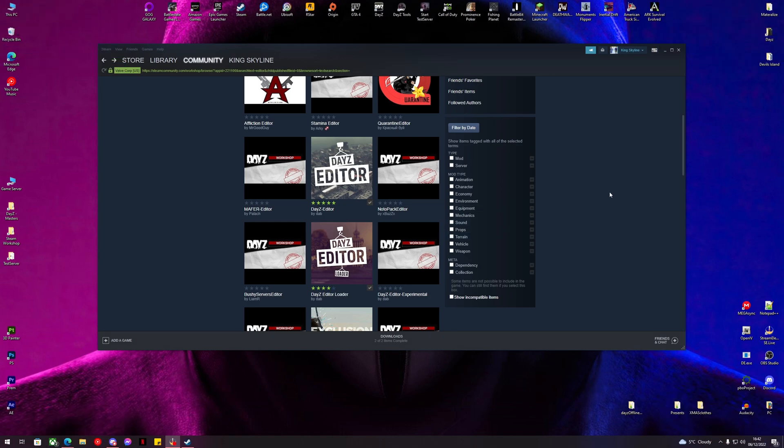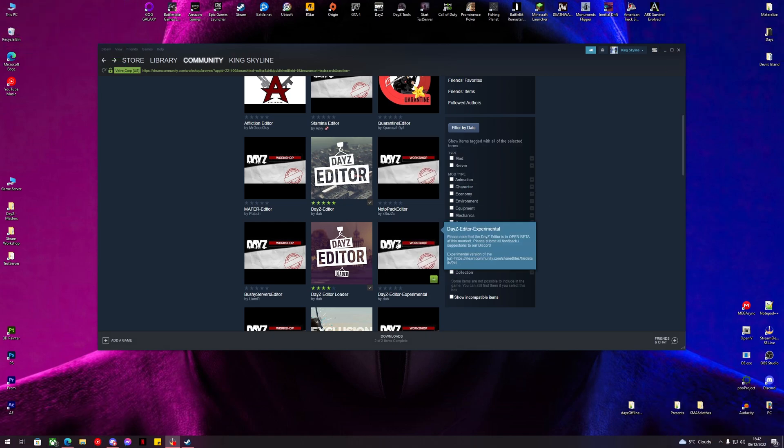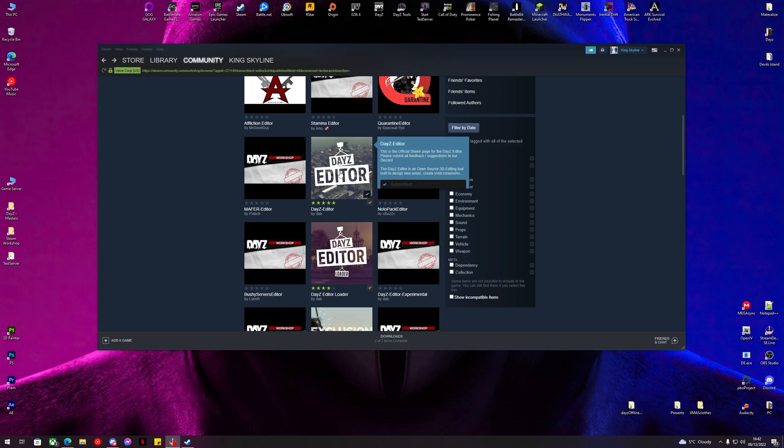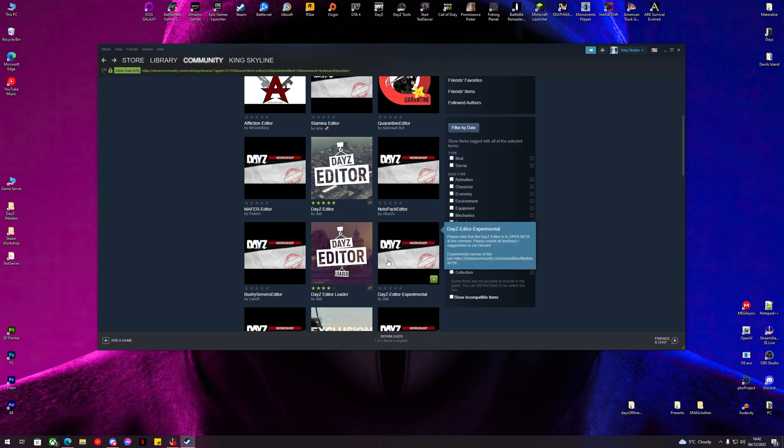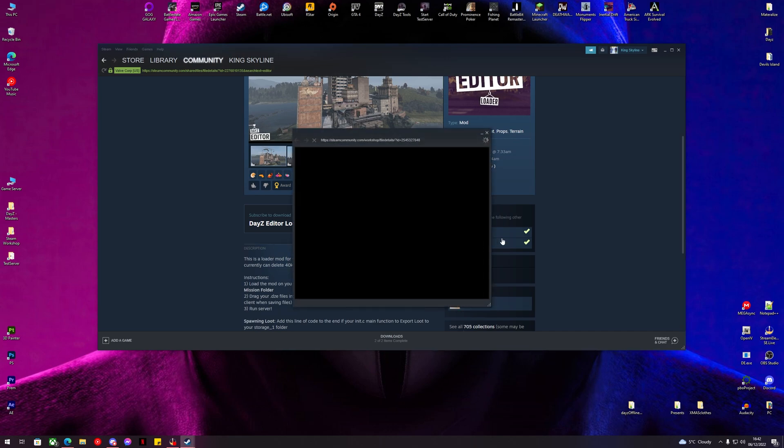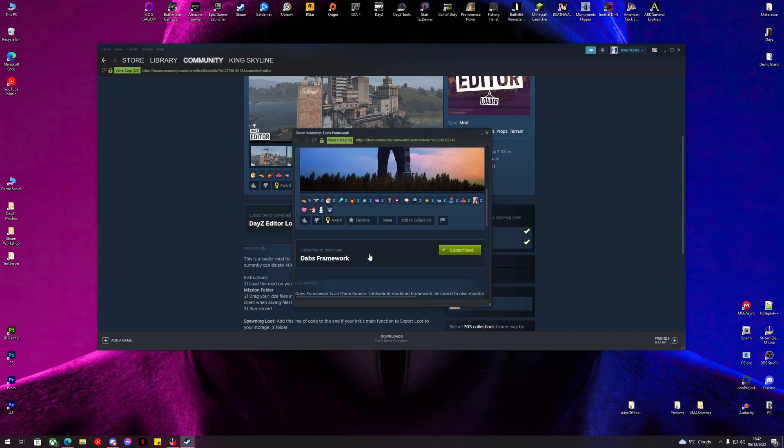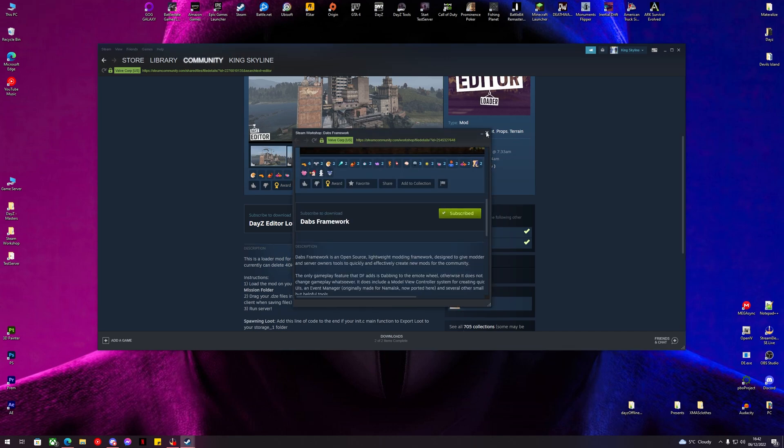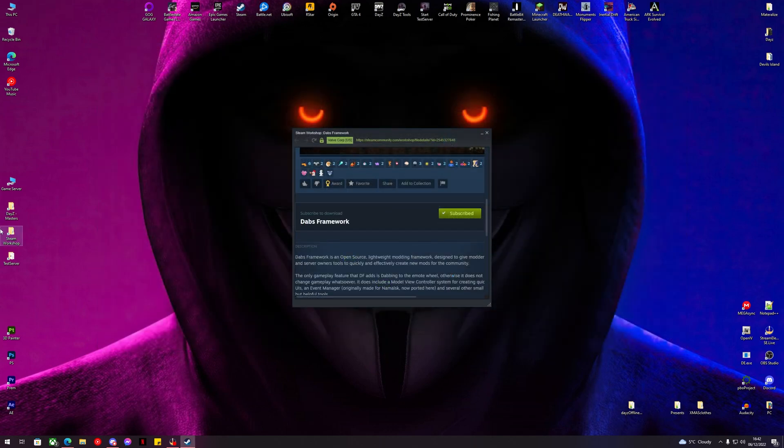Hello and welcome to another King Skyline video. Today we're going to be looking at DayZ Editor and DayZ Editor Loader. You want to subscribe to both of these and make sure you subscribe to DABS Framework too.